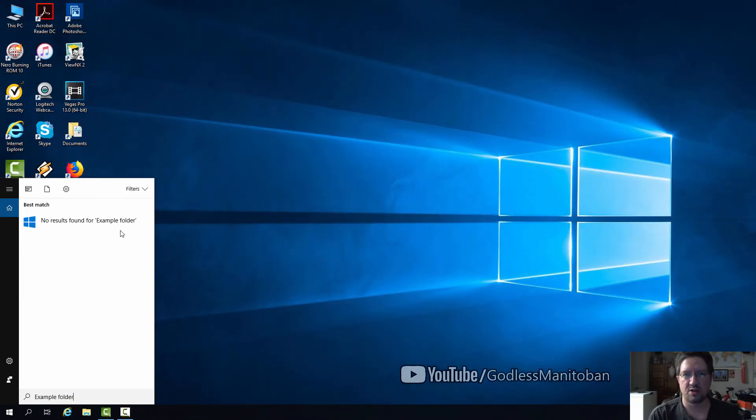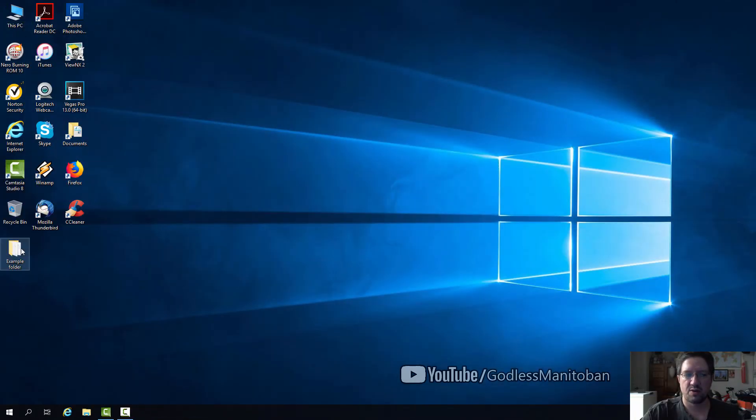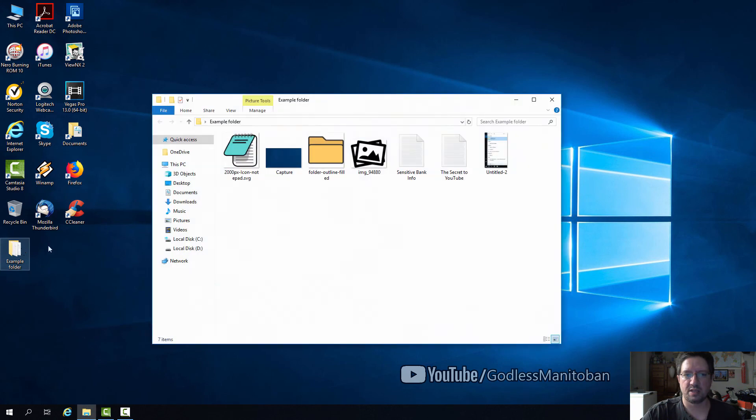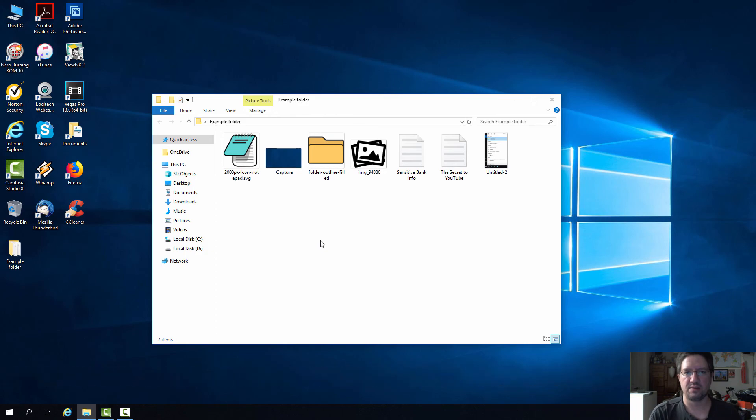I'll quickly open the example folder. This can come in handy if you want to hide certain things from search on Windows 10.